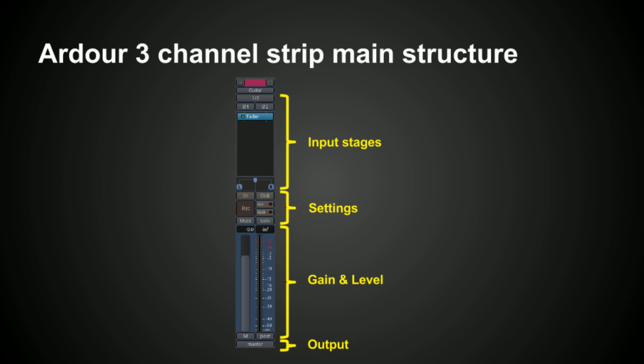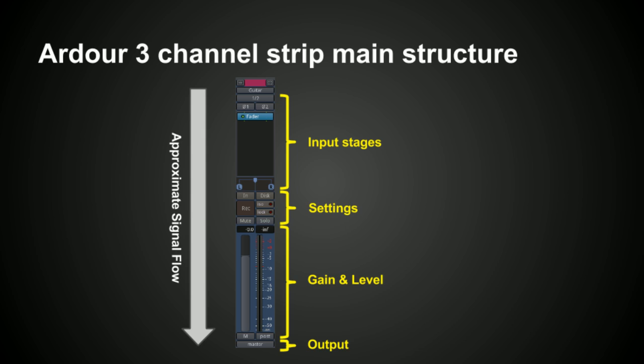The Ardour 3 channel strip is structured as follows. At the top there is a section for the input stages and processing. That's followed by a small section in the middle with various settings. Below that is the mixer for the gain and level, and at the bottom is the output. So the approximate signal flow for the Ardour 3 channel strip is top to bottom, just like with most other DAWs.